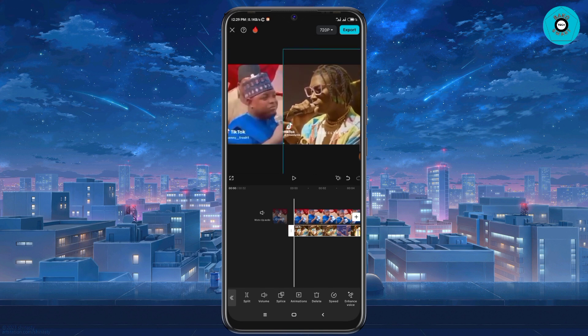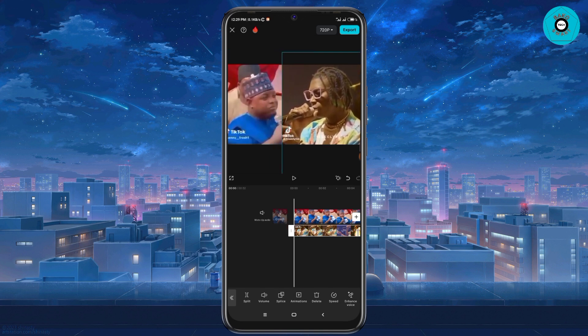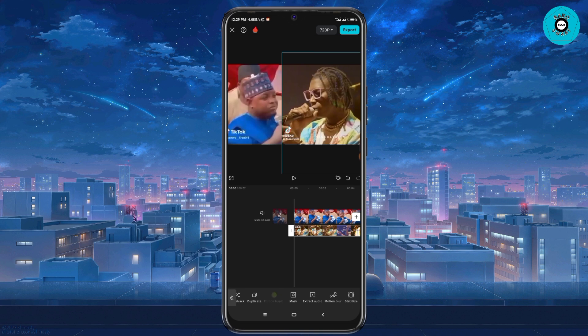After that, I'm going to use my two fingers to drag and drag out so that it fits in. Then after doing that, I'm going to swipe to the left.